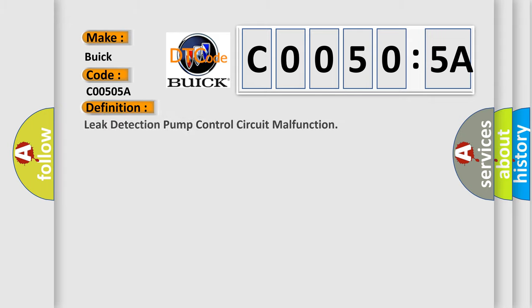The basic definition is Leak Detection Pump Control Circuit Malfunction.